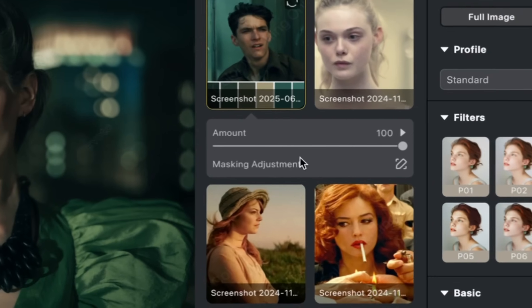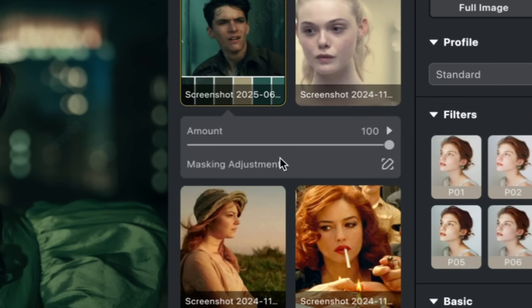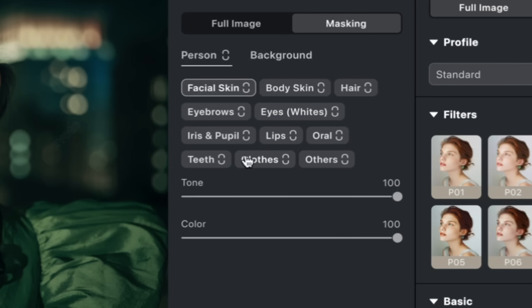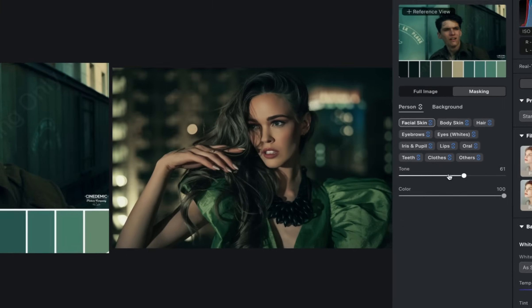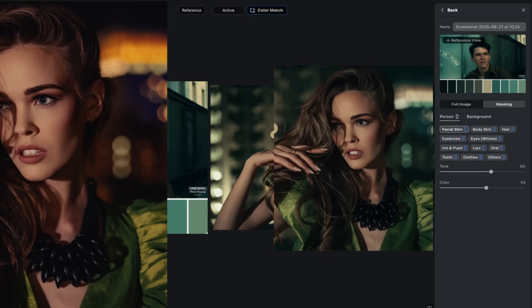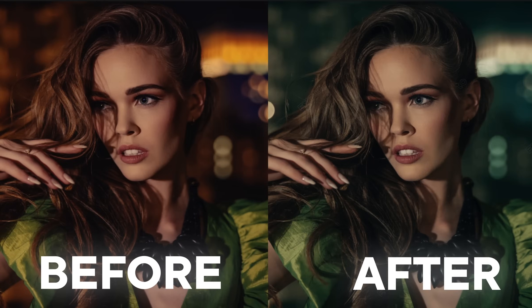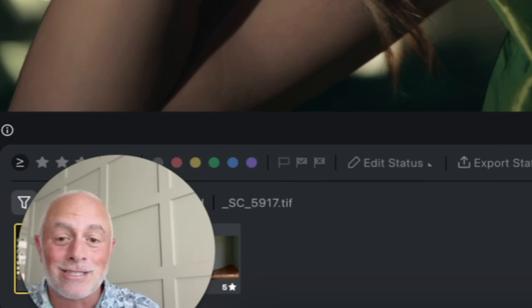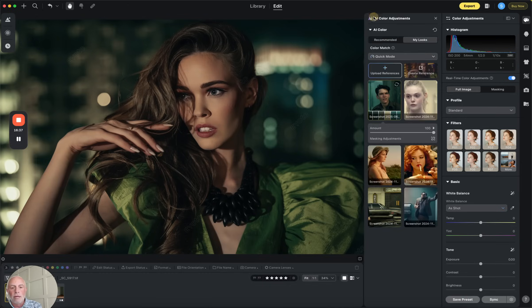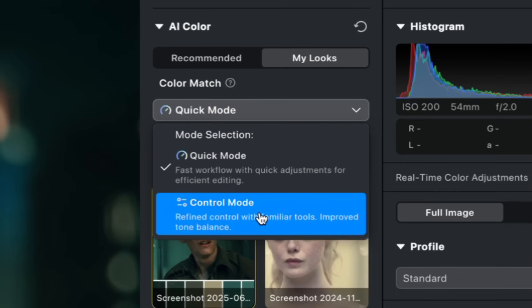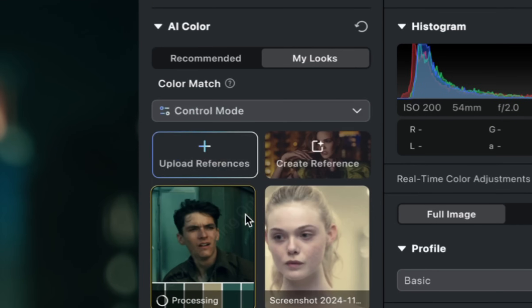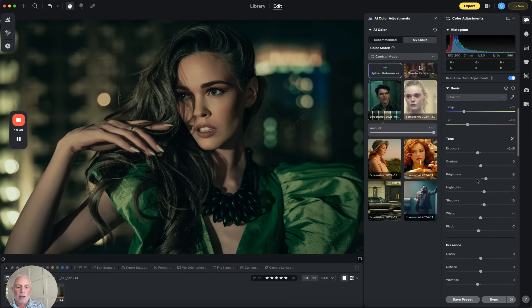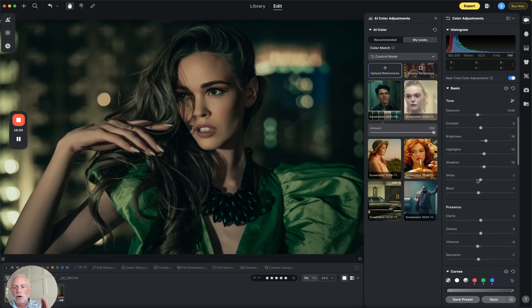I can have two options here. I can go to masking adjustments, and now I can mask either the person or features of the person. So I can select their skin, eyes, clothes, whatever I want to mask. Of course, I'm going to mask the entire person or I can mask the background. Now from here, I can dial down the toning and the color and see this in real time just on that person. Now that is pretty powerful before and after. So we can get hyper granular with this and it gets even better. So what I can do here is we chose quick mode. I also have control mode.